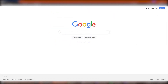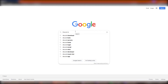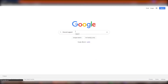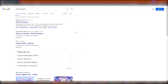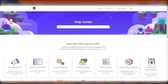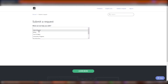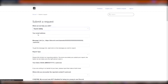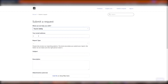In order to report a person to Discord staff, you must enter the Discord support website. Simply Google it or click the link in the description. In the top right corner, you'll find a 'Submit a Request' button — that's where you're headed. Filing a report on a person is under the Trust and Safety category.